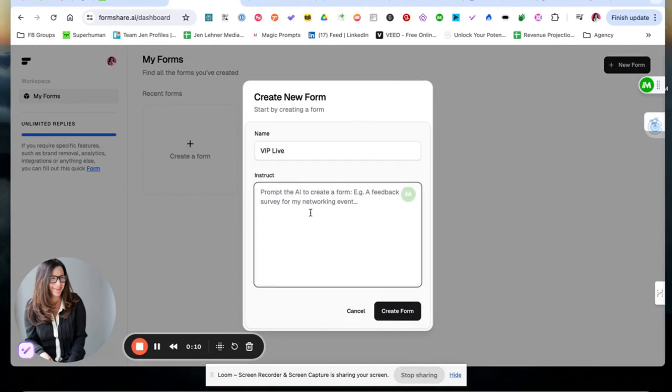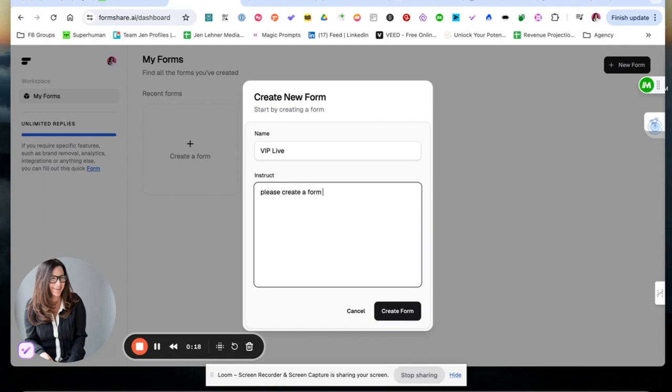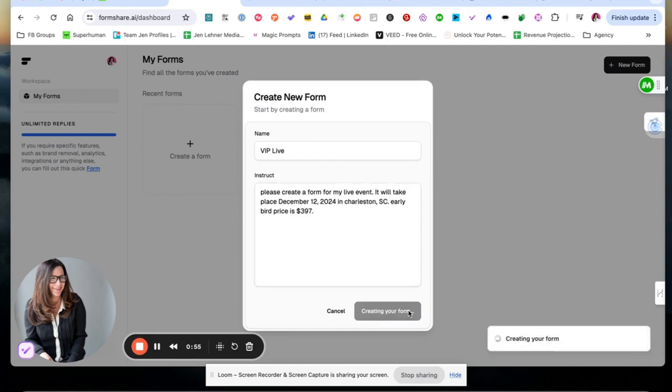So now I'm going to put my instructions here. Please create a form for my live event. And then I'm going to click Create Form.